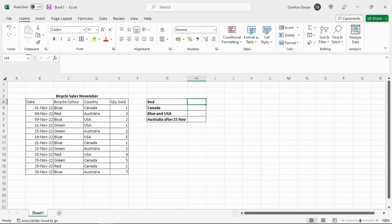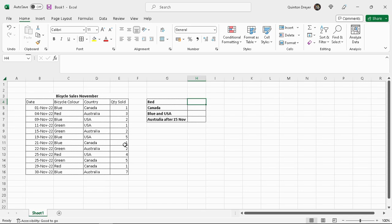In our previous lesson I showed you how to use the COUNT, COUNTA and COUNTBLANK functions. Those functions are used to count the number of cells containing specific data. COUNT would count the number of cells containing numbers. COUNTA would count the number of cells containing anything in it, whether it's text or numbers. And COUNTBLANK would count the number of empty cells in a specific range.